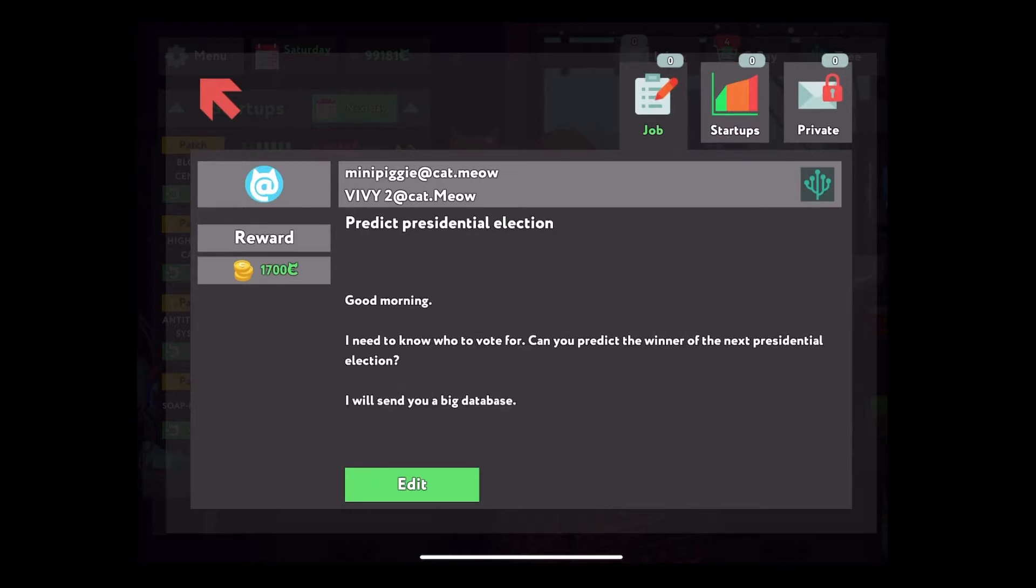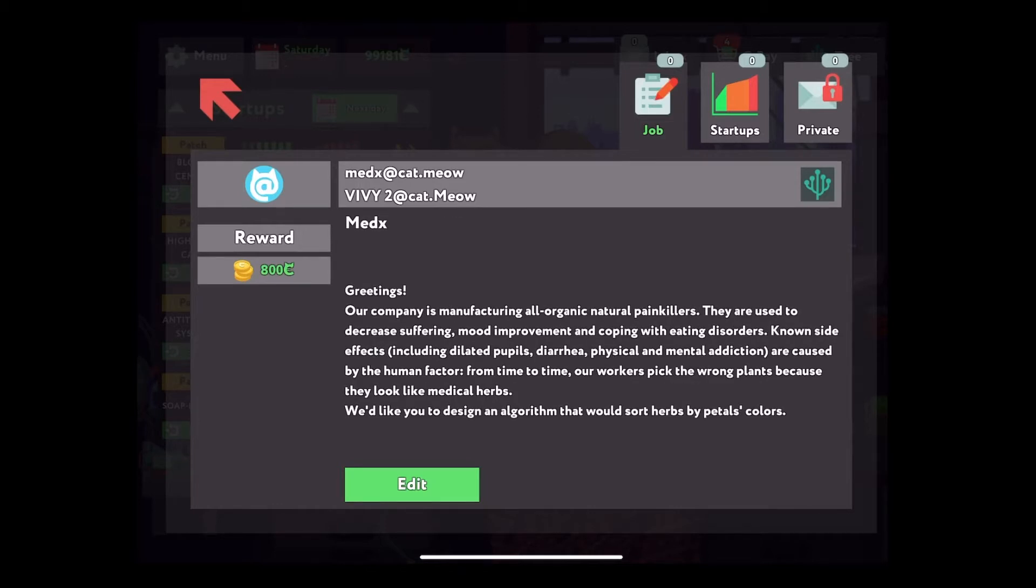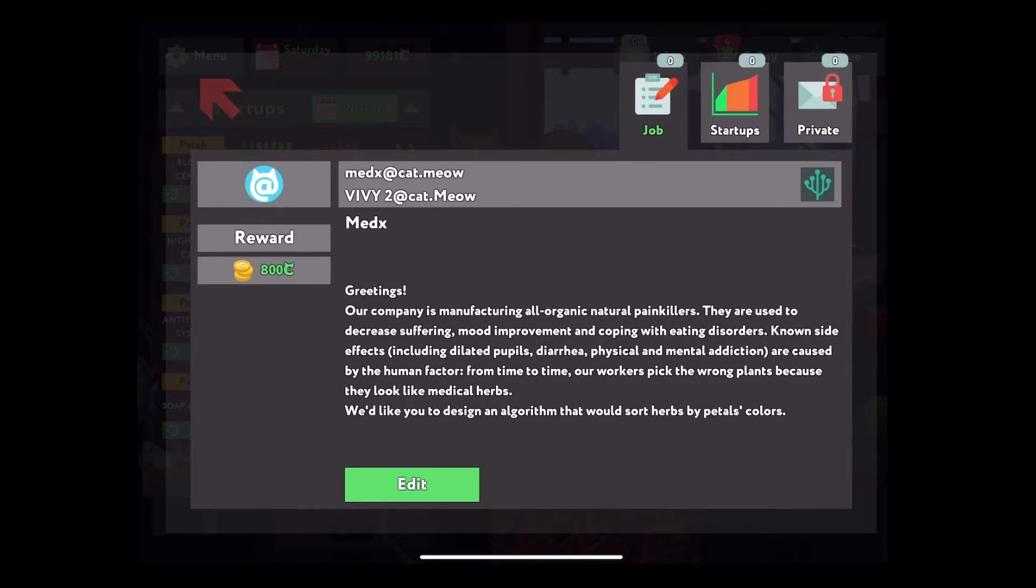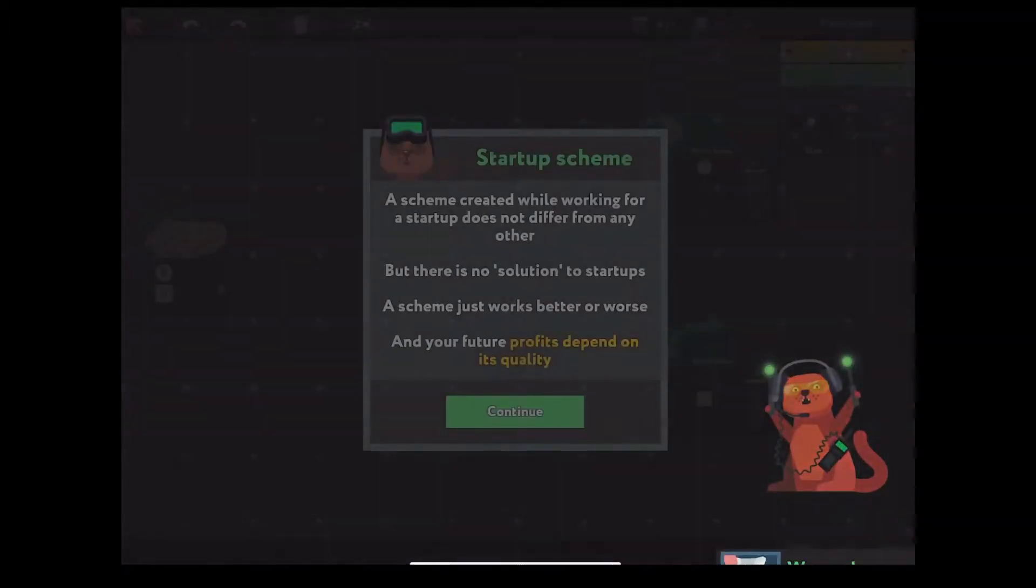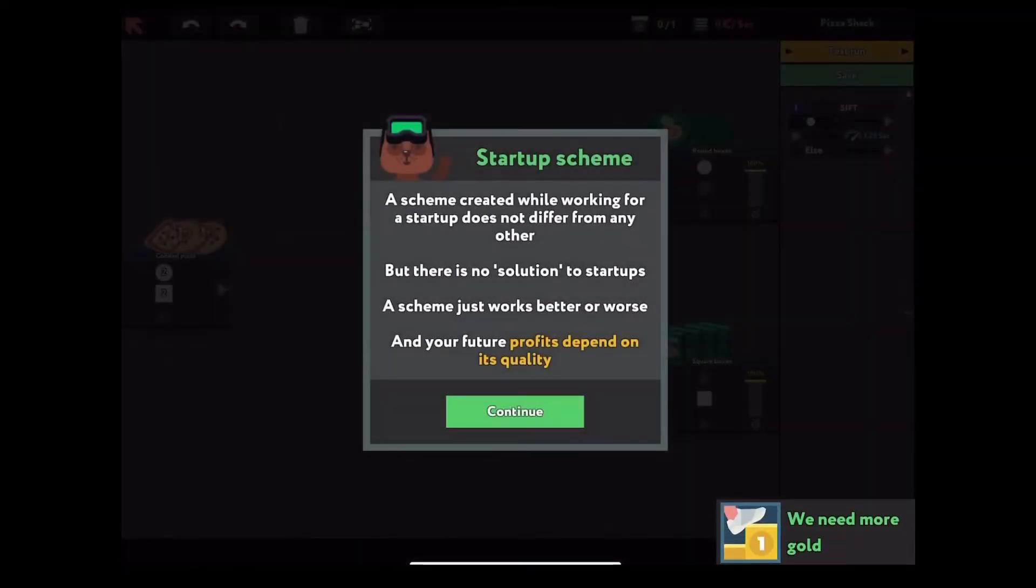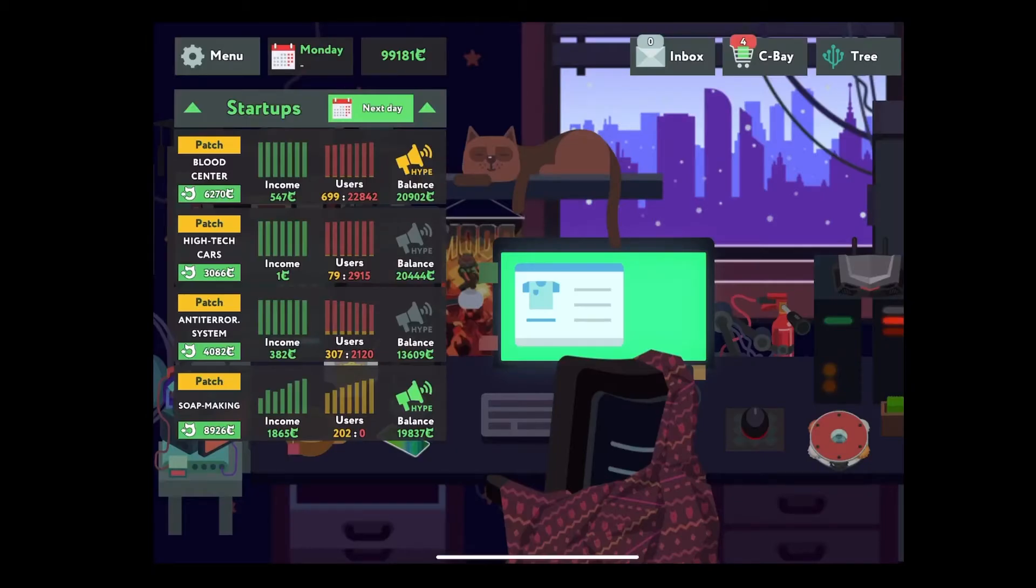Except for the jobs, you can use your knowledge to invest in a startup, build an algorithm, and let it run automatically, then just get money day by day. Well, there's a chance that you will get bankrupt if you don't manage it well.